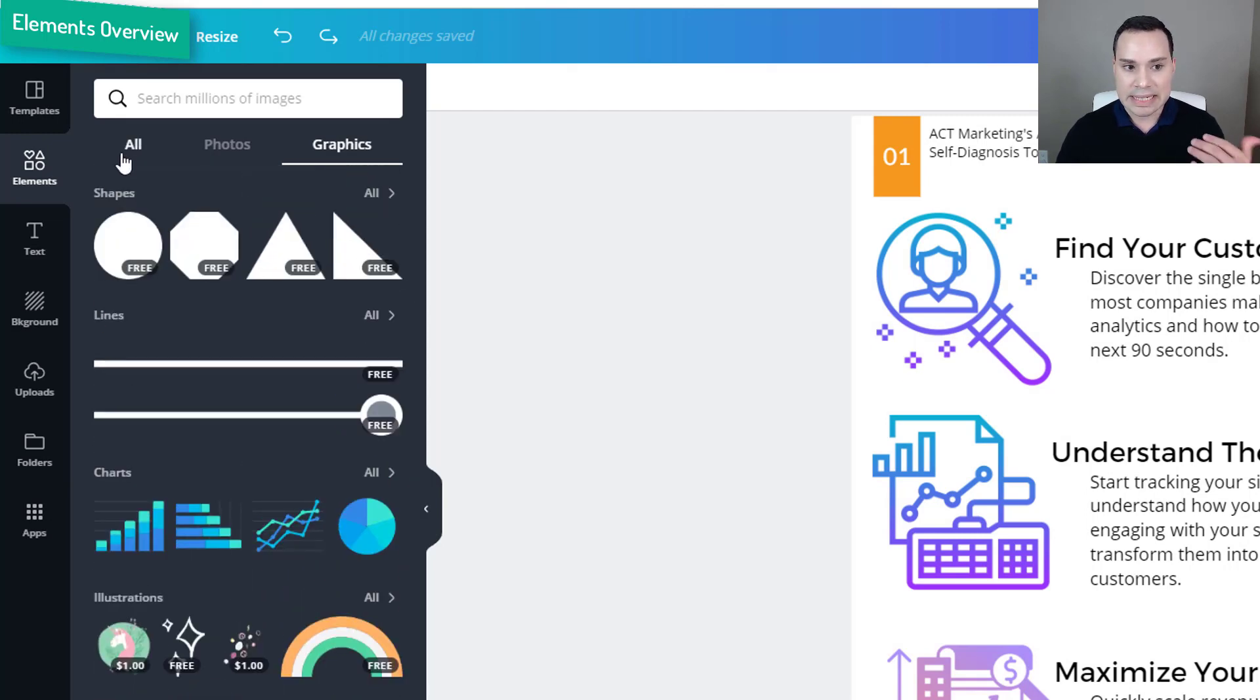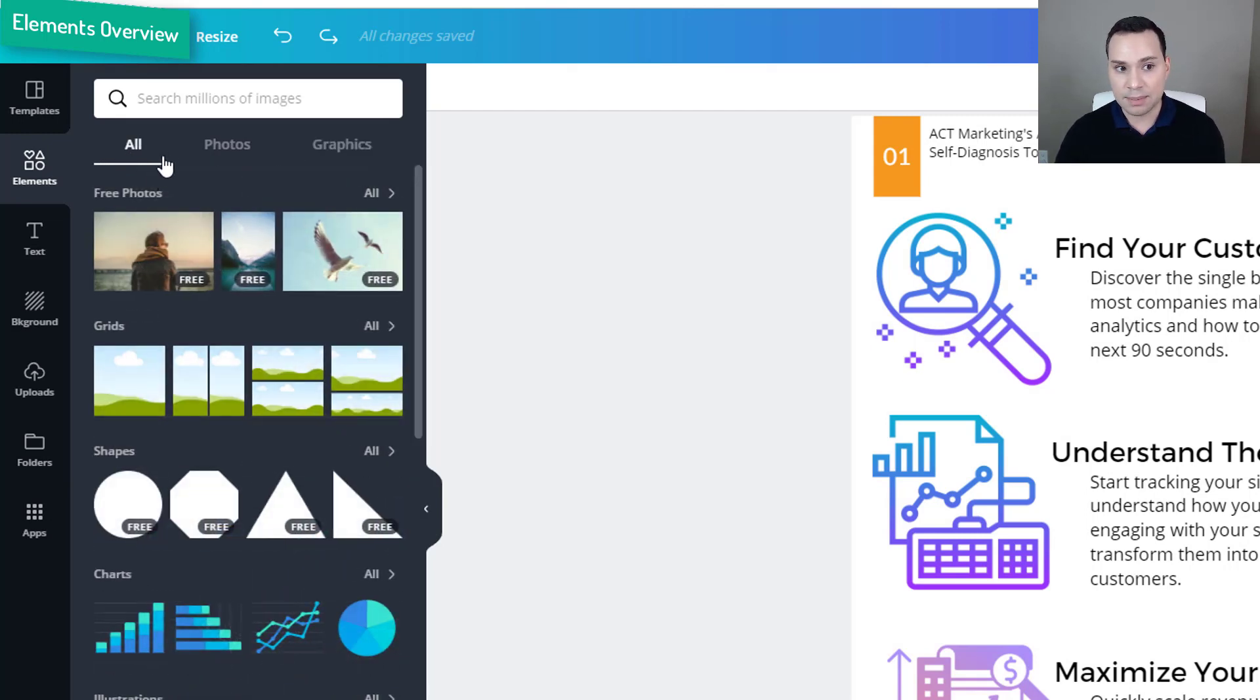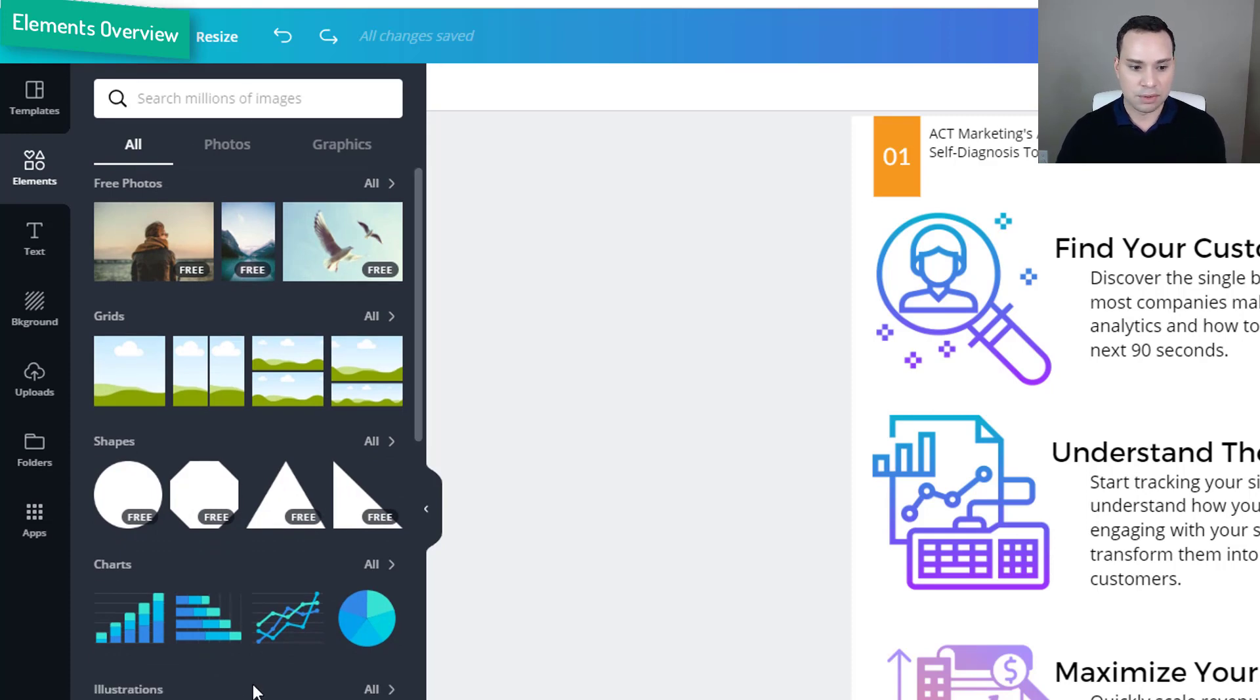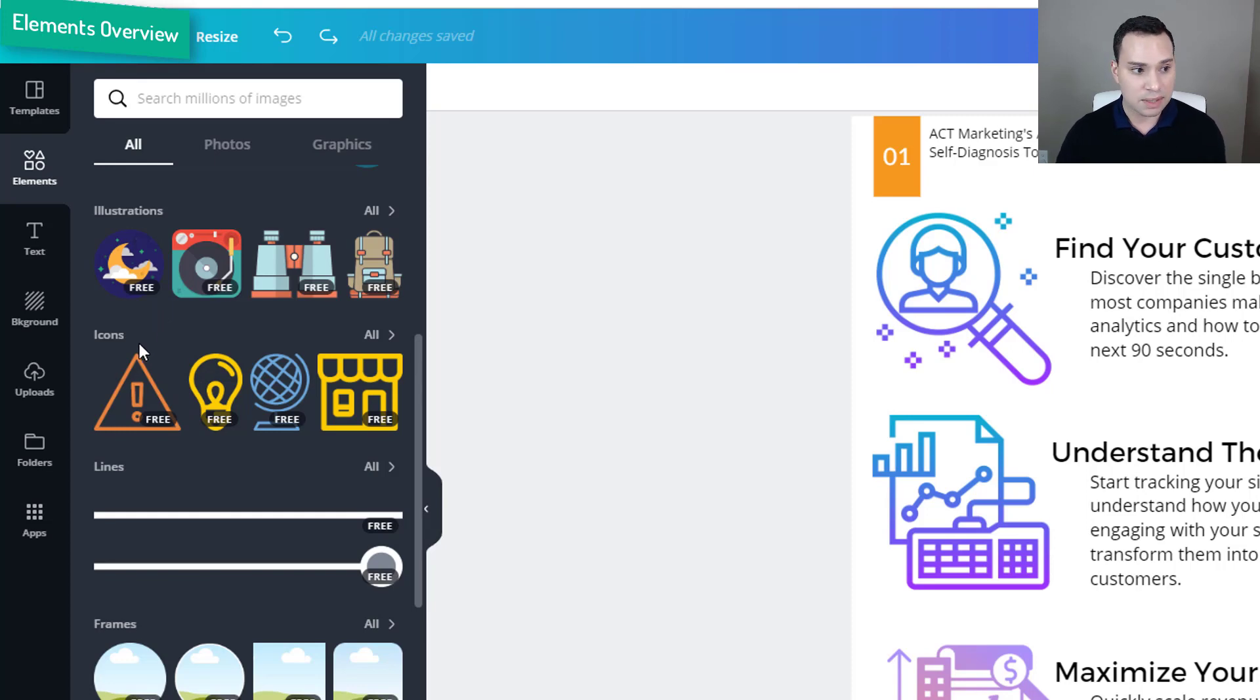So it is a lot harder to find free elements, but you still will be able to find them if you go through search. It is just the illustration and icons redesign you are not going to find as many free ones.